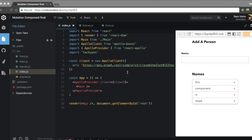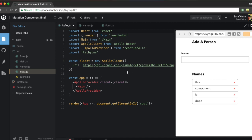You can't have a query component without also having mutations, because that's kind of useless — you're not just gonna get stuff, you want to do stuff with the stuff that you get. I'm gonna go over the mutation component, and you're gonna have some fun.